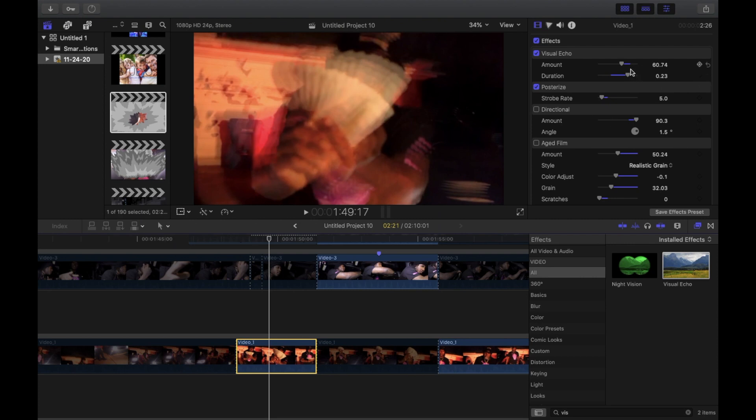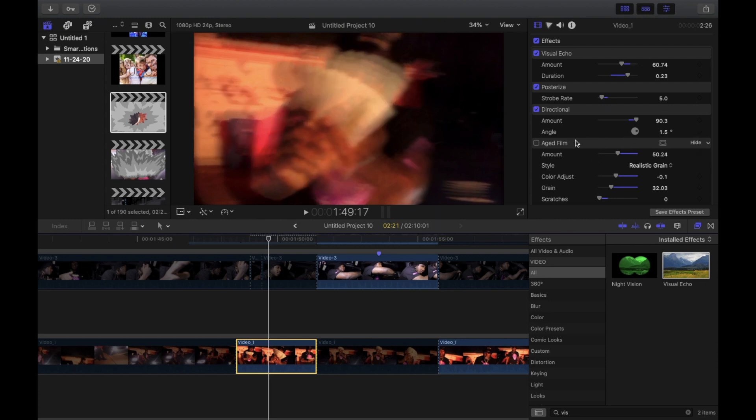Then you want to add a directional blur to it. All this is on Final Cut Pro, these are not plugins. The only plugin on here is the posterized effect. Put the directional blur and put the amount on 90.3 and the angle on 1.5. I don't really think it matters but in my situation it made it look a lot more authentic.